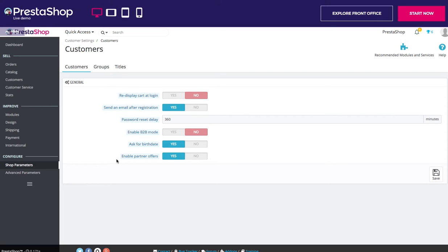In the second section, Groups — PrestaShop enables you to give your customers certain privileges by assigning them to groups. You can create as many customer groups as needed and assign a user to as many groups as you like. This is all done from the Groups tab under the Customer Settings menu.